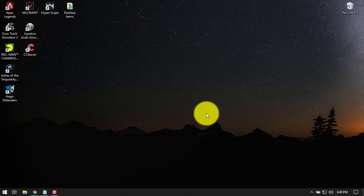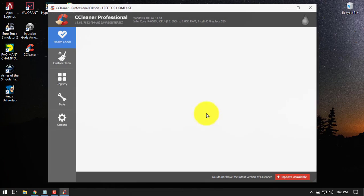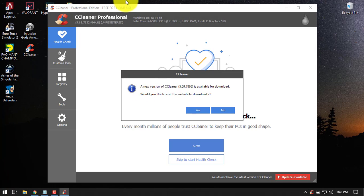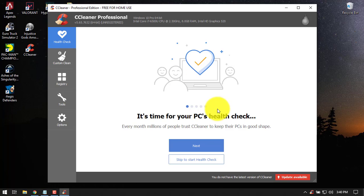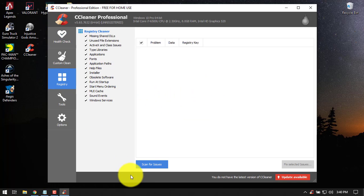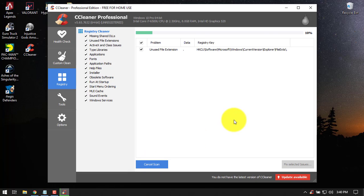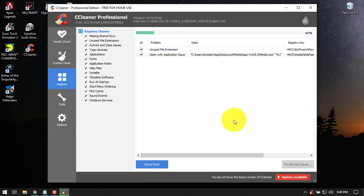I don't have the registered version, so I'm going to just use the free version here. You should download the latest version. If you want to, go to the registry and then scan for issues. Let it complete. Let it evaluate. Once it's completed, you should clean the registry.